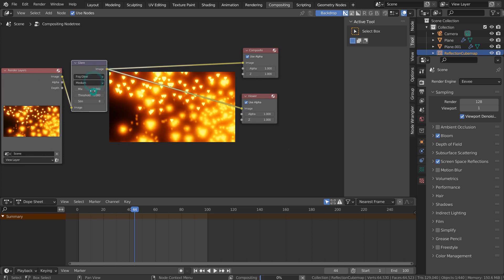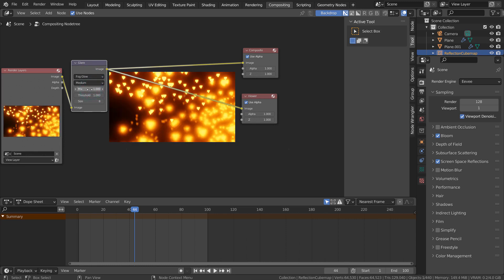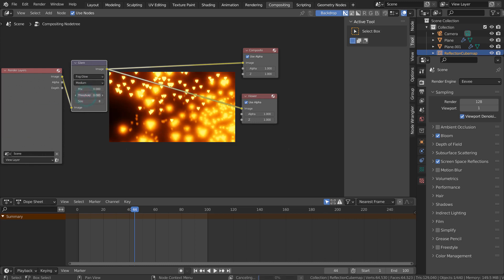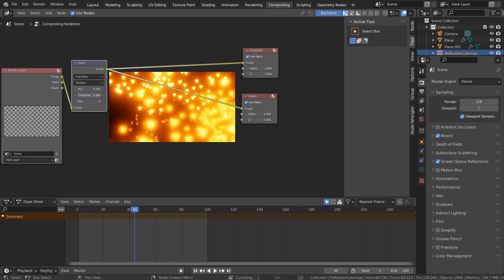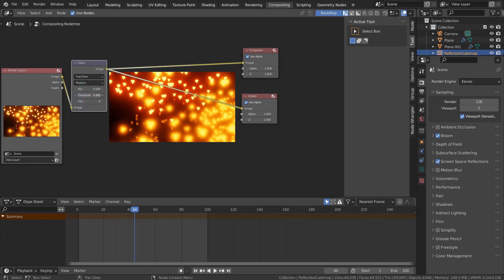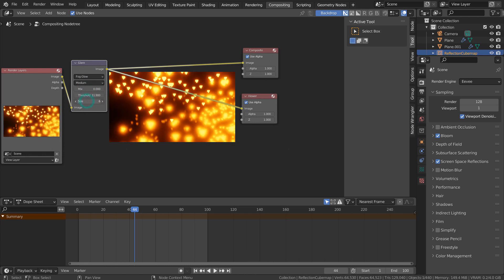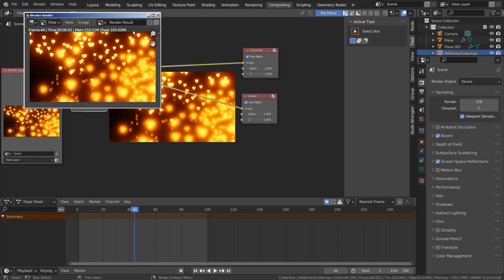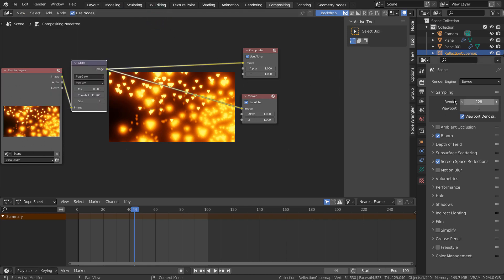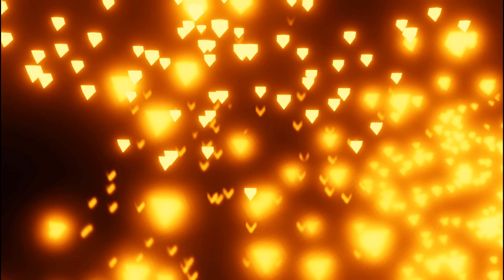There are even more things to tweak in order to make a perfect reflection work in Eevee, but I'll cover them in future tutorials. This is the end of the tutorial.